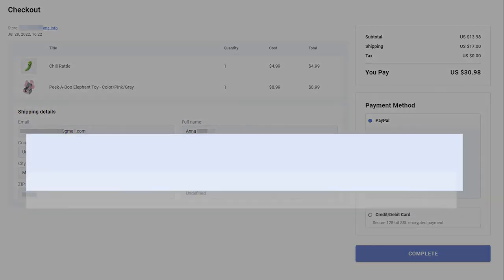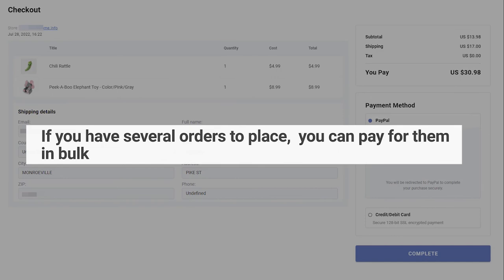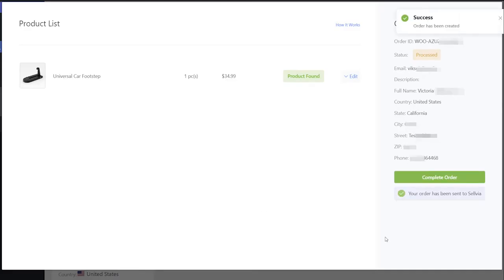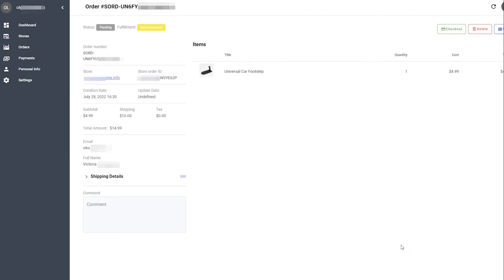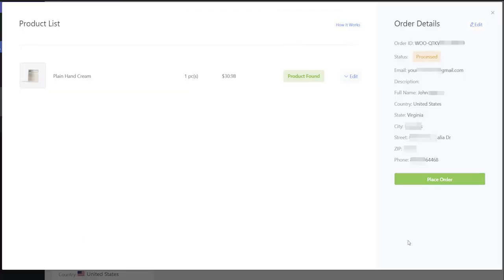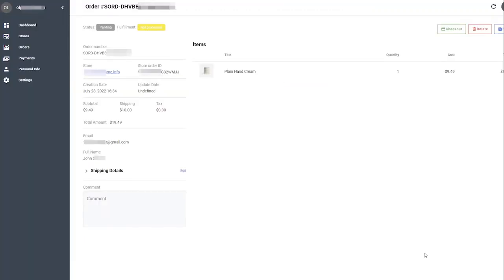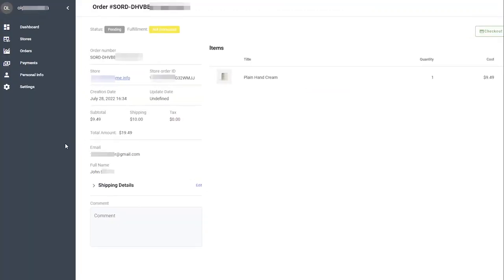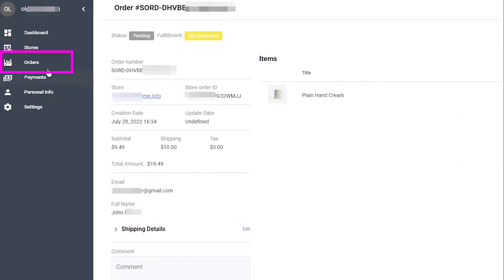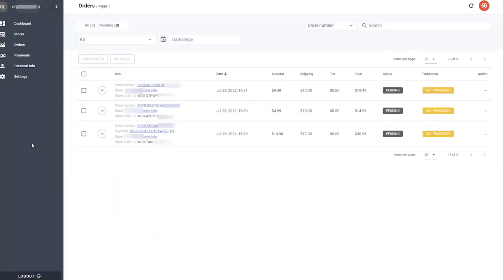If you have several orders to place, you can pay for them in bulk. Place orders without clicking Checkout. When you place the last order, click the Orders tab on the left. Select all the orders you plan to complete and click Checkout.